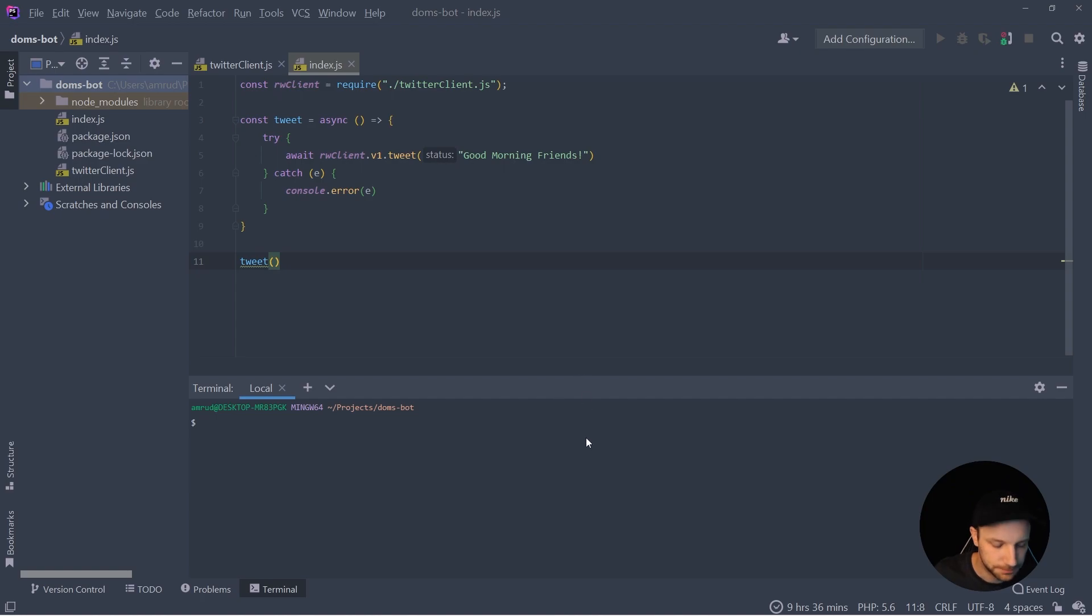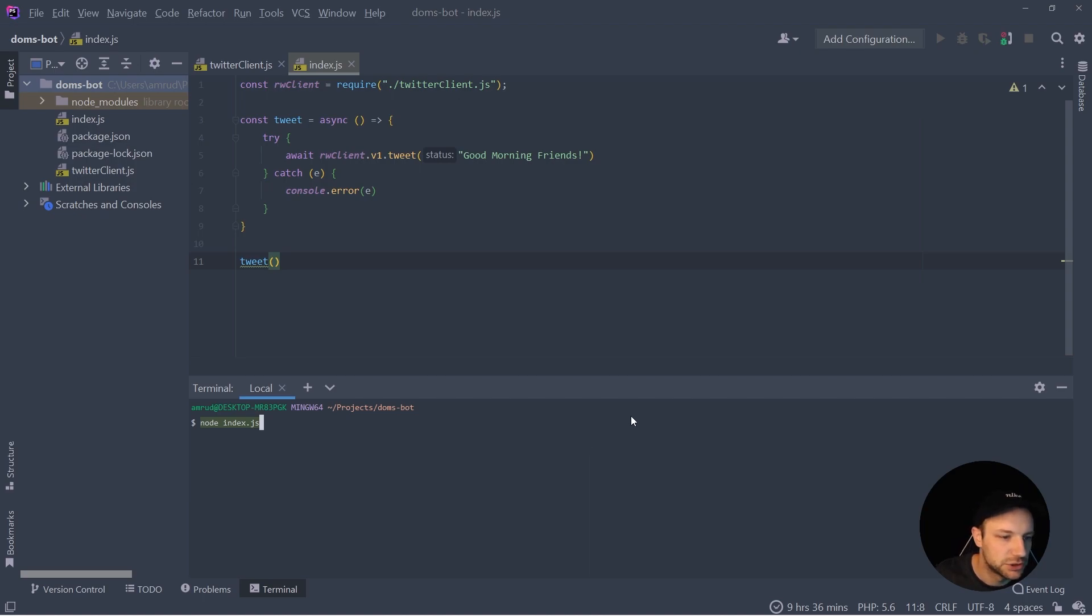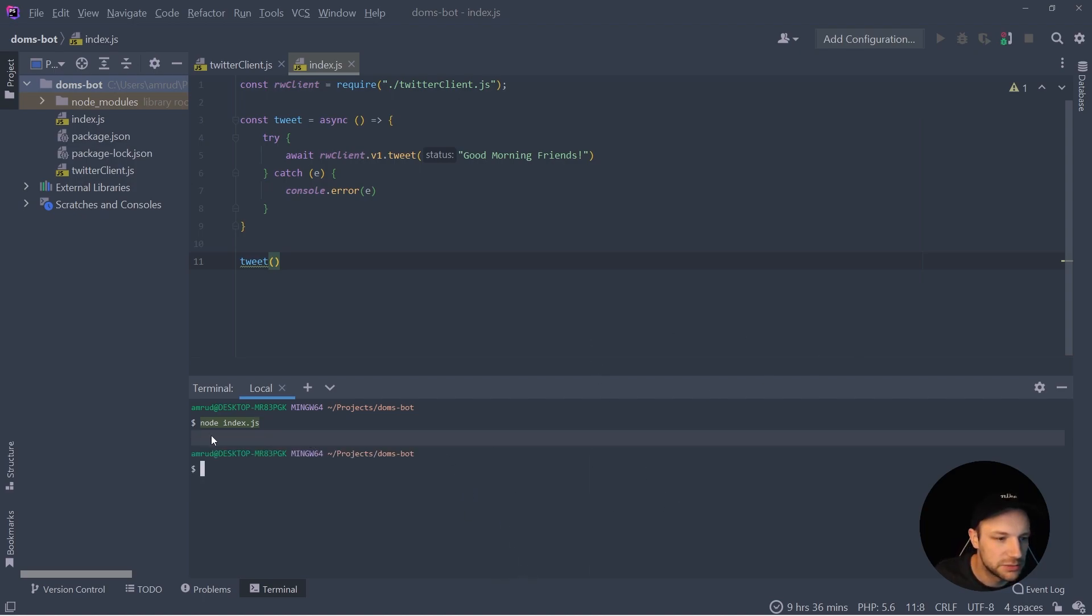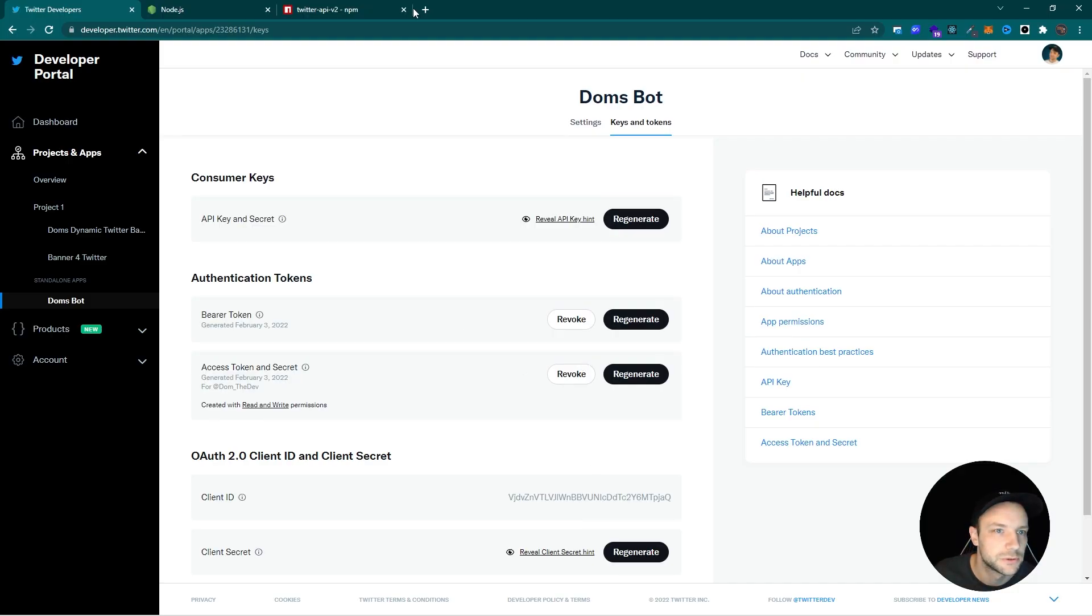We can open up the terminal. Here we say node and select the file, which is index.js and hit enter. And as we already don't get any errors, we can ensure that this worked.